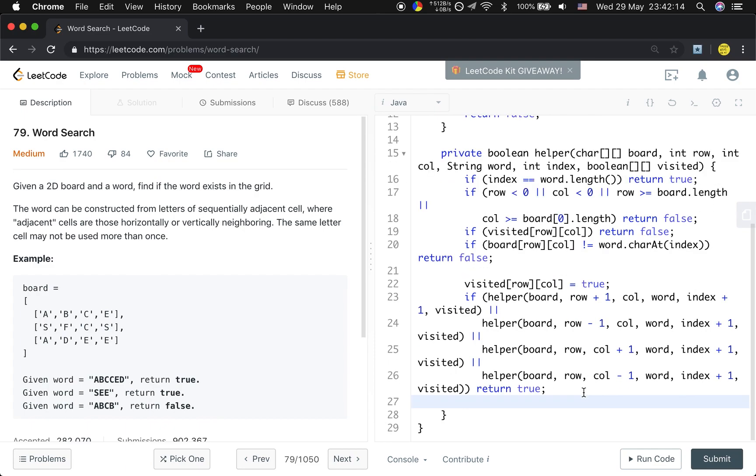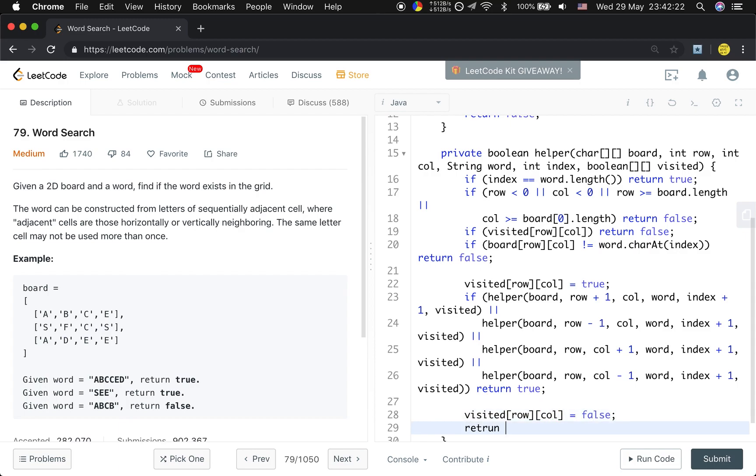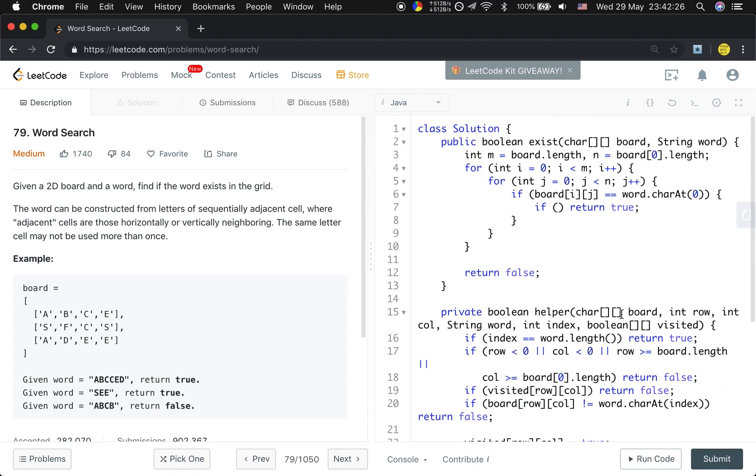But if it is not valid, we should reset visited[row][column] to false, and we return false. So we finish this part.